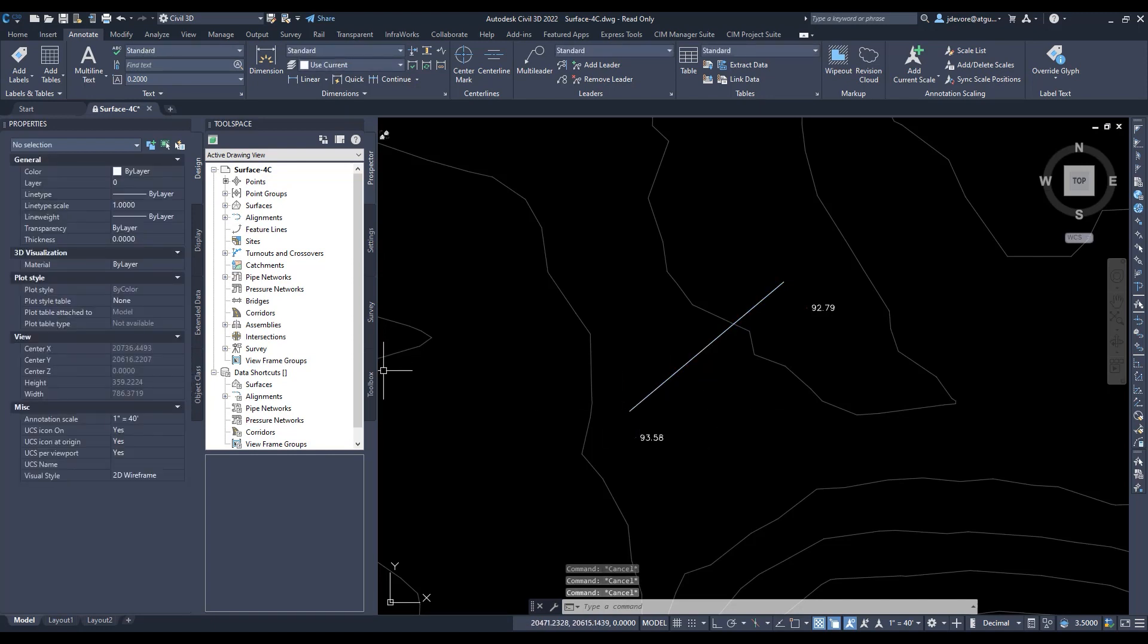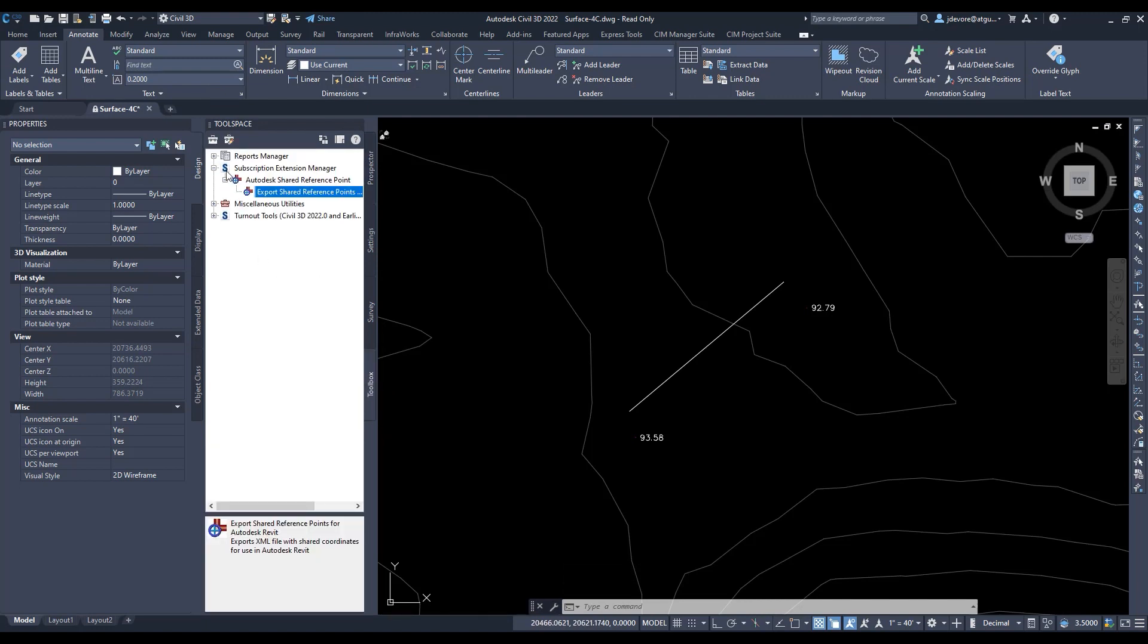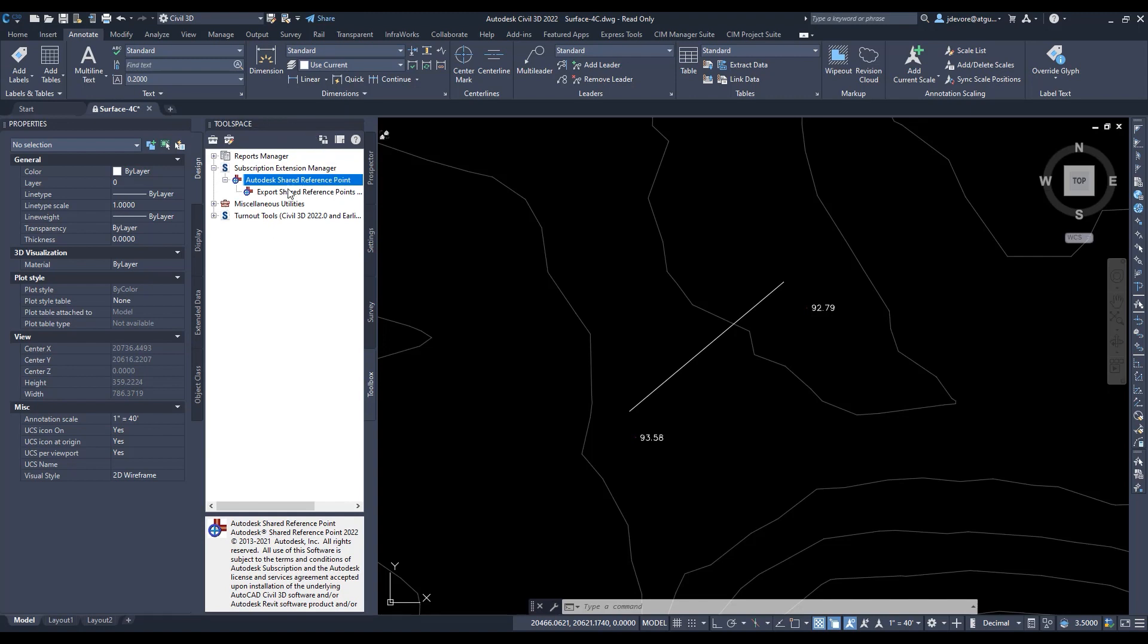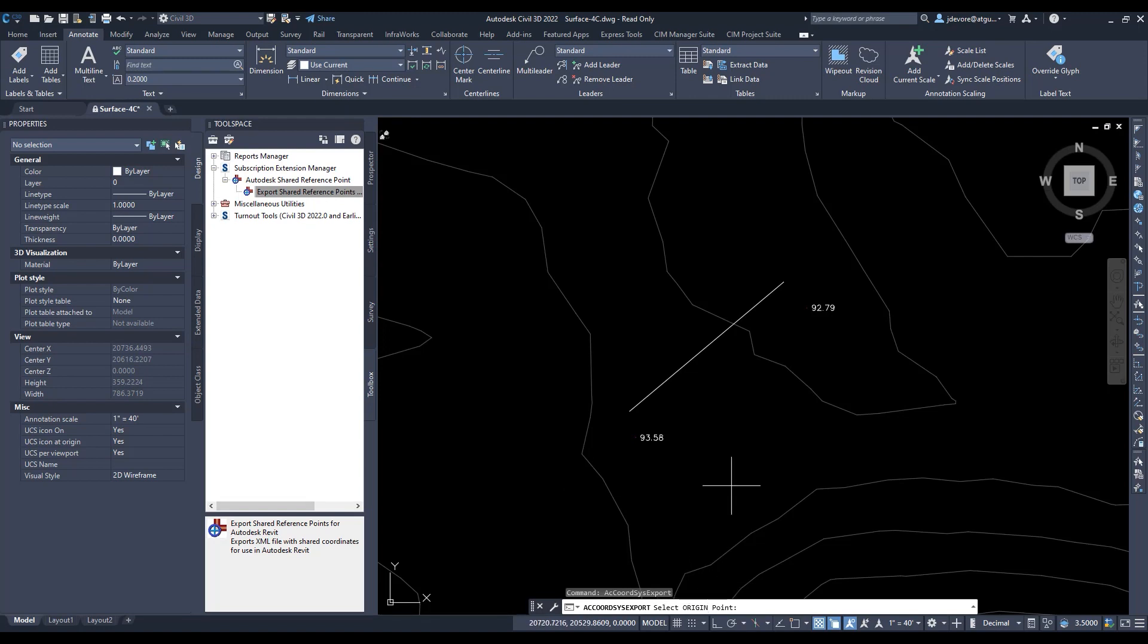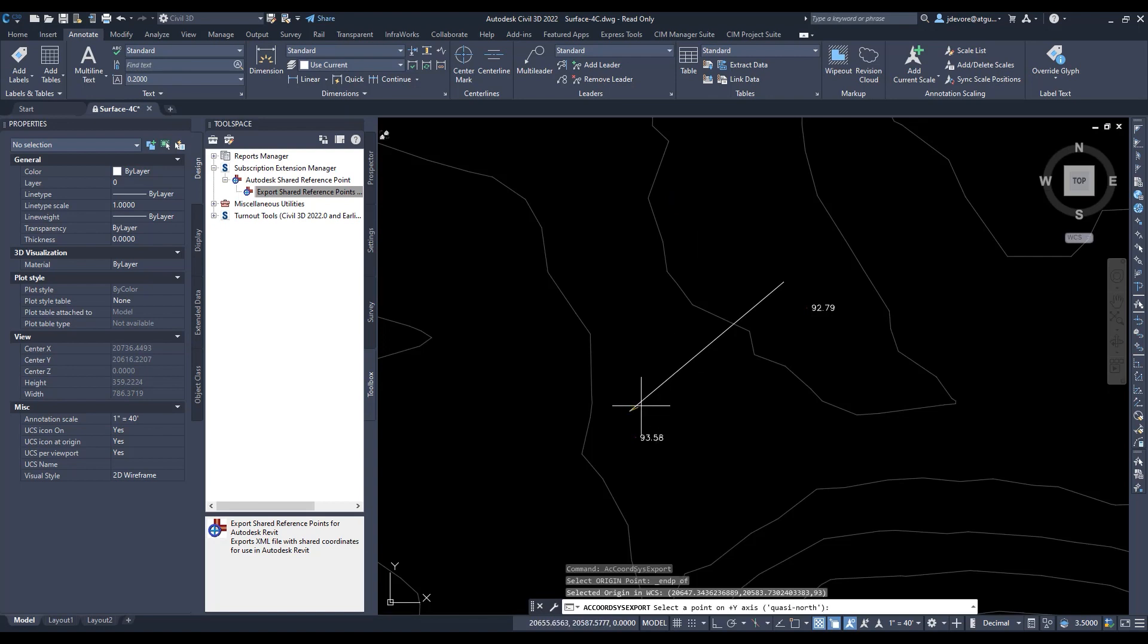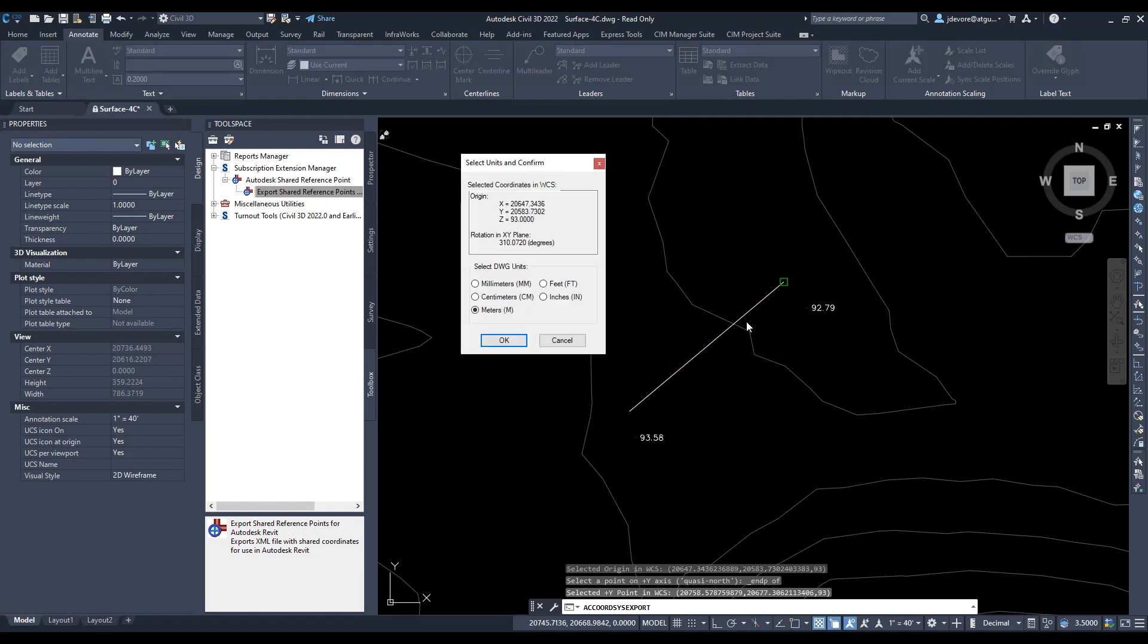Now we're going to set that up here within the tool space. After you've downloaded and installed that extension, we'll see here within the subscription extension manager, expand that out. Then there's the Autodesk shared reference point, and then in here we will see the export shared reference points. All we have to do is right click on that and hit execute. Down on the command line it's saying select origin point. I'm just going to use my endpoint o-snap here. And now it's asking for a y-axis, a quasi north in here. So I'm just going to select the other end of that endpoint. That's how I want my building to come in at this origin point, and I want it to be able to rotate along a specific wall on that location.